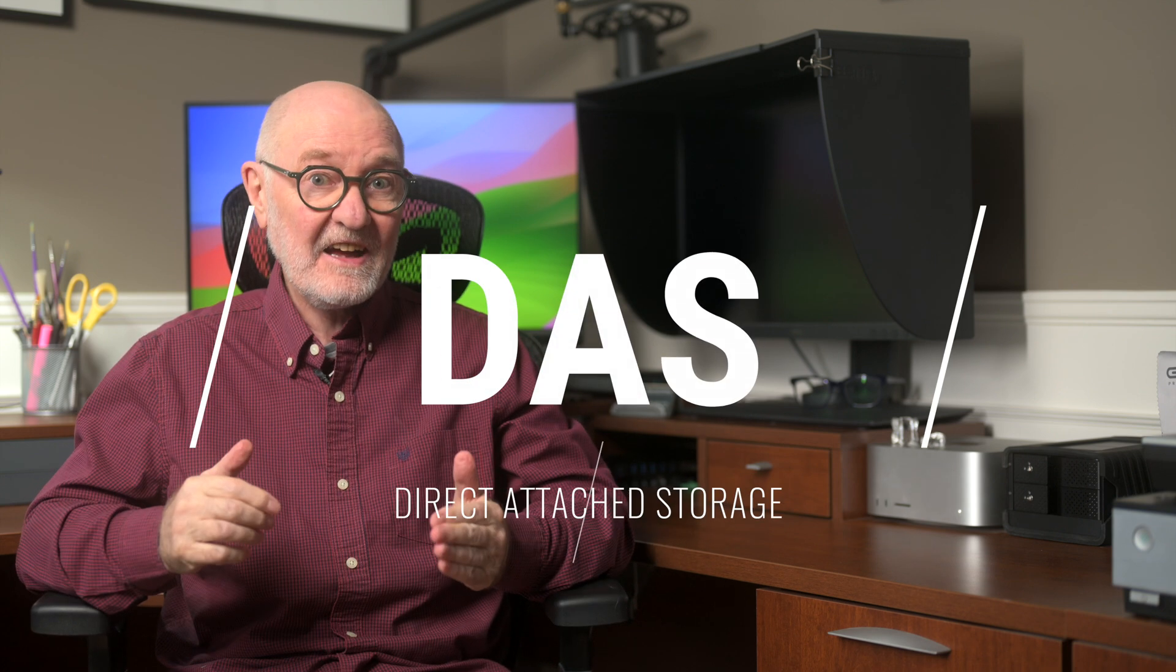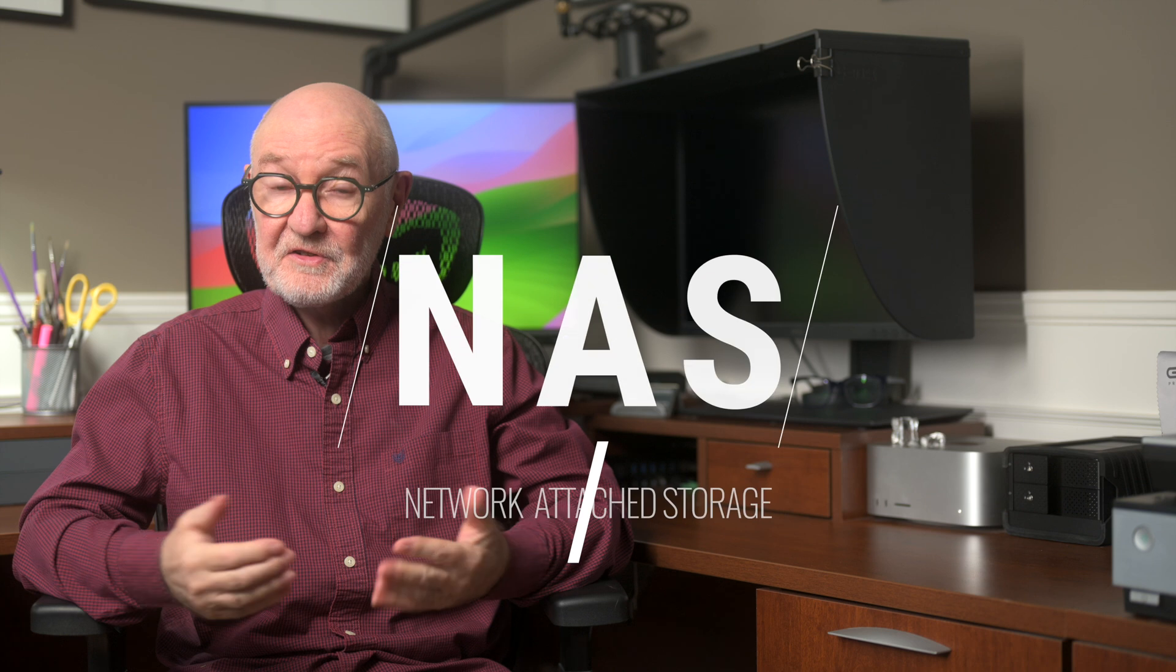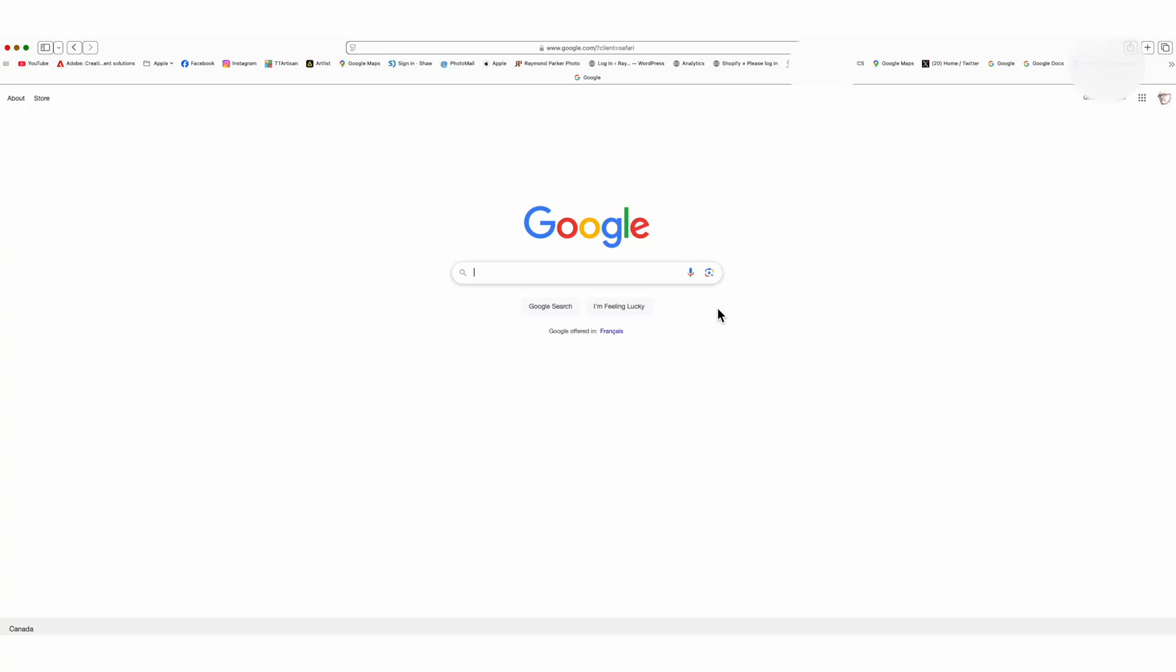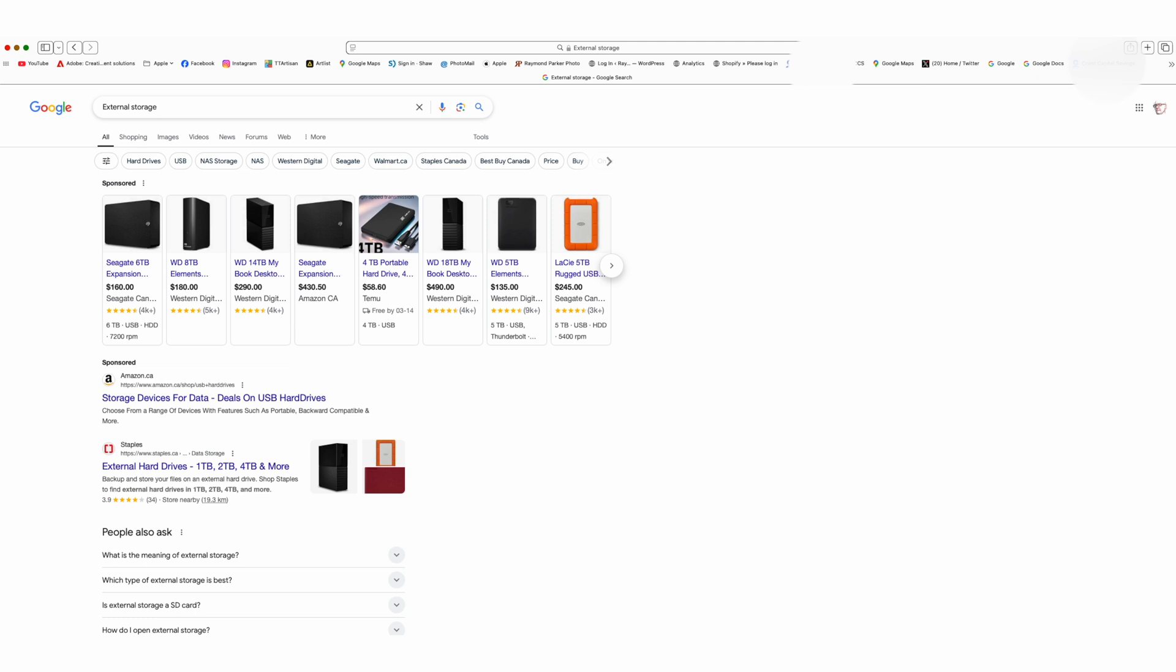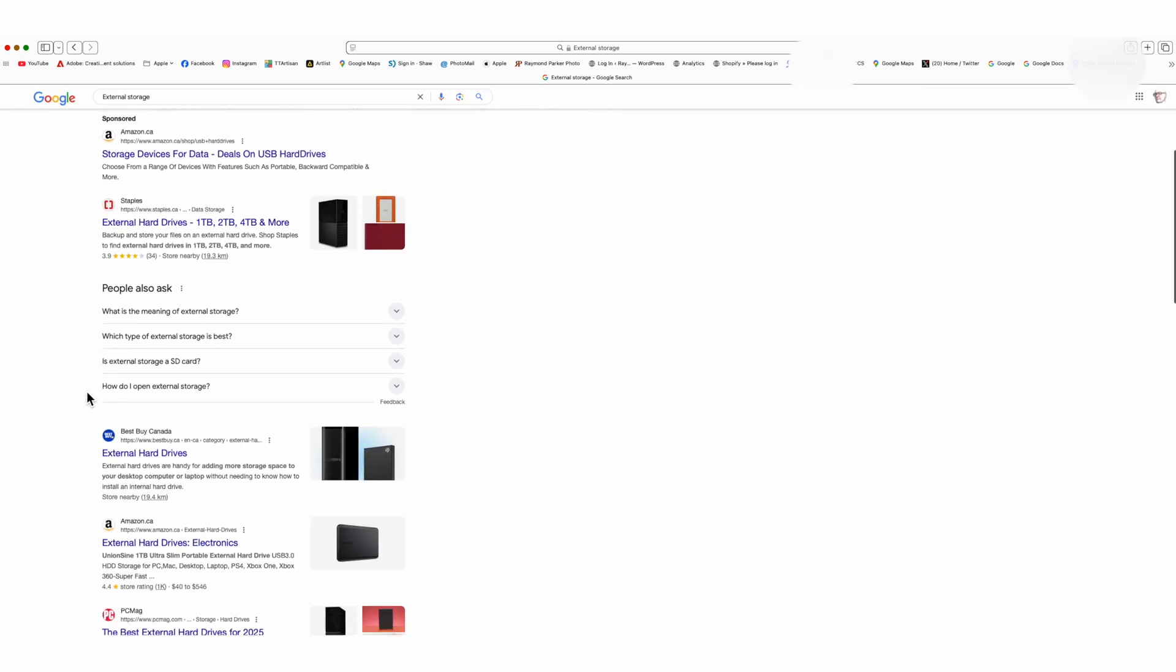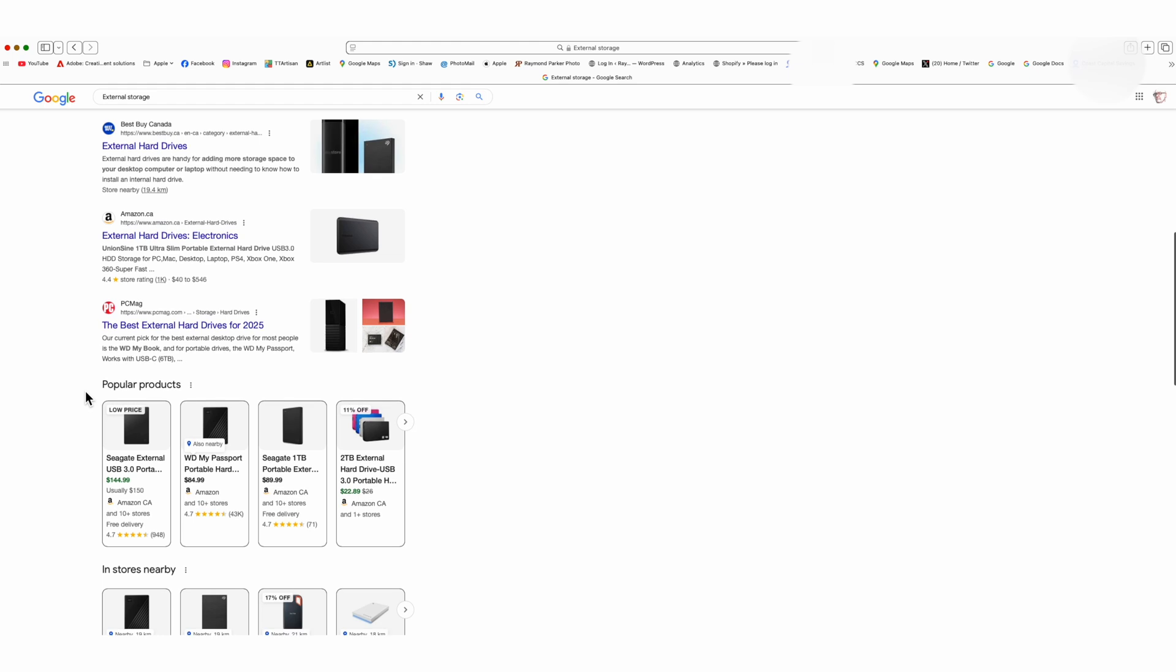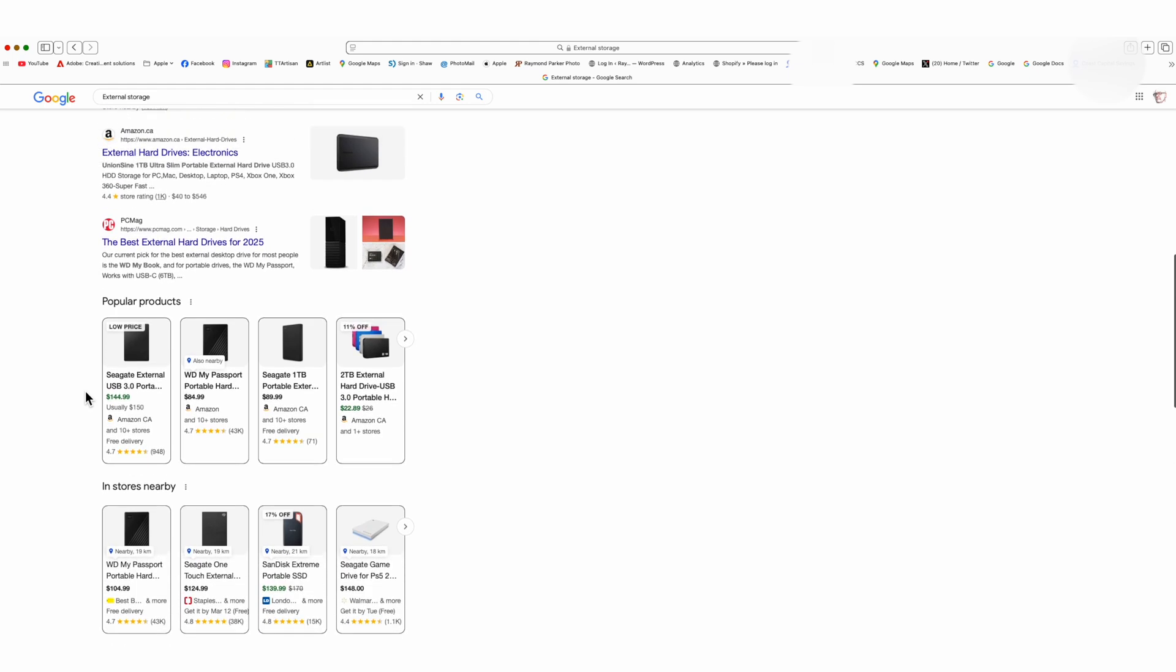If you've chosen DAS storage rather than NAS, as I have, you've likely spent a lot of time searching for appropriate dependable hardware to set up a direct attached storage system. I know that I have. I've spent countless hours researching, as well as trying out a number of devices and associated software,